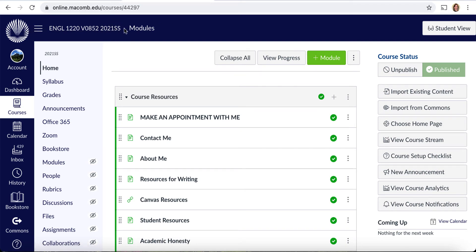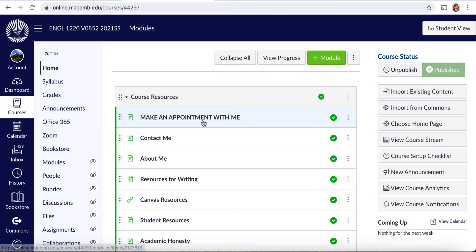This information is actually important. When you email me with a question or when you set up an appointment with me — which you can do through the Make an Appointment link — it's very helpful to know which section of the course you are in so that I can best assist you with your questions and concerns.